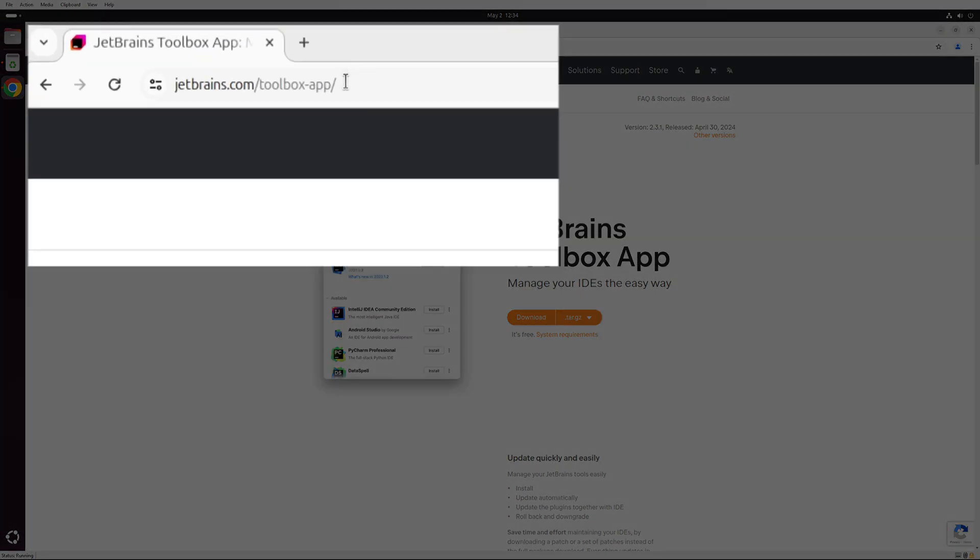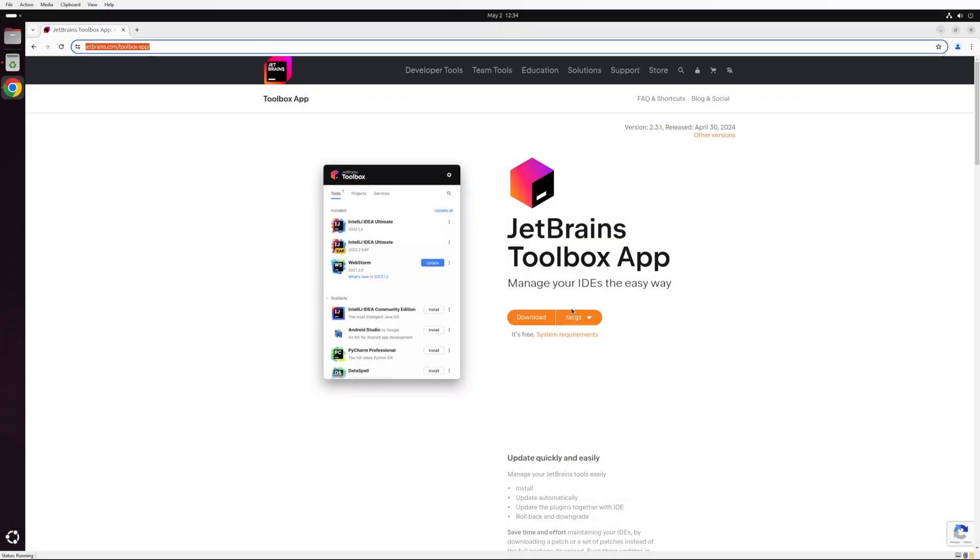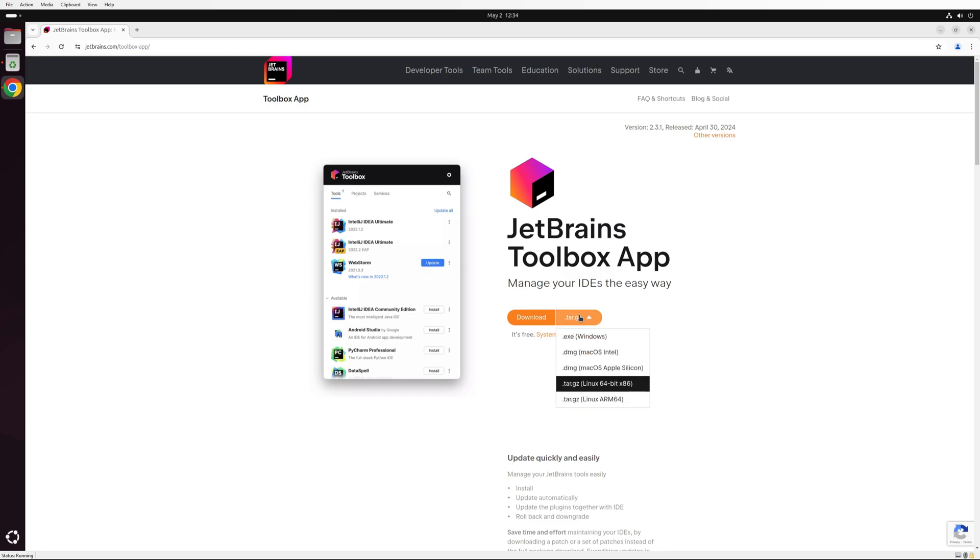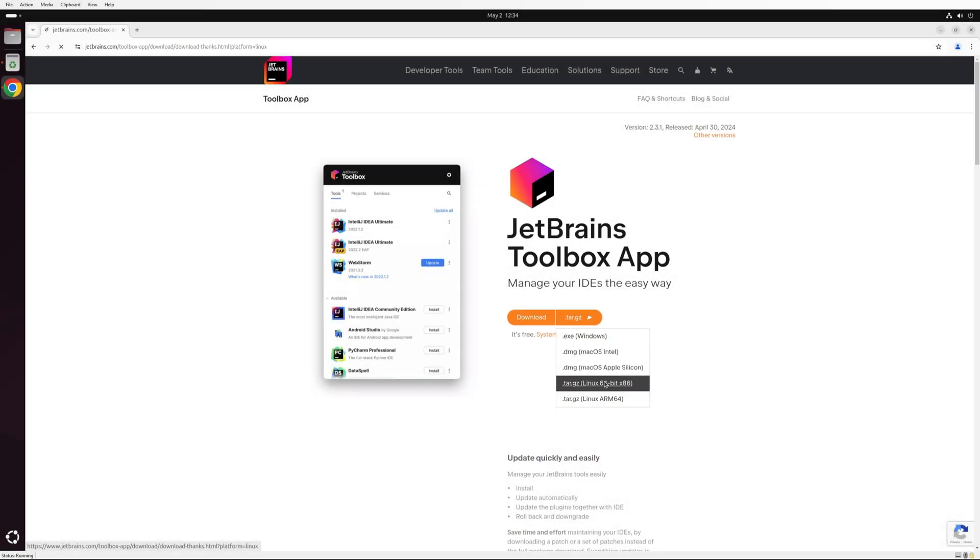Navigate to the site jetbrains.com slash toolbox dash app and download the app based on your operating system and processor architecture. I will be downloading the Linux x86 tar file since I'm using Ubuntu 24.04 on an x86 processor.